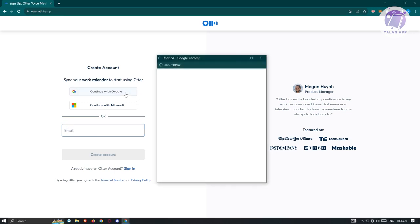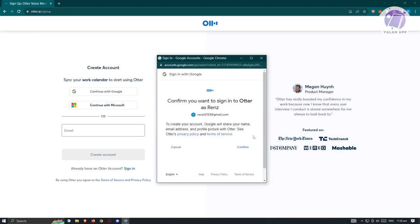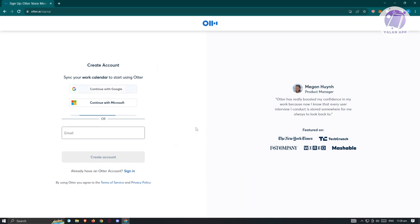I want to use my Google account here because I want to integrate this to my Google applications. Let's go ahead and choose our Google account, click on 'Confirm'.